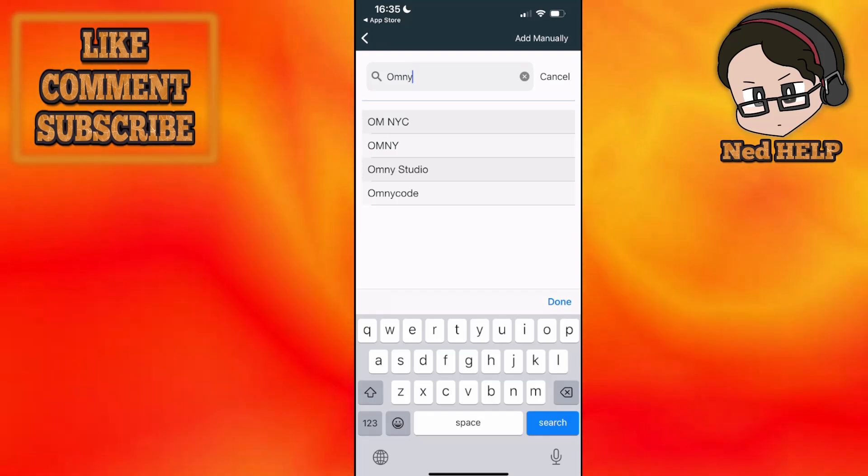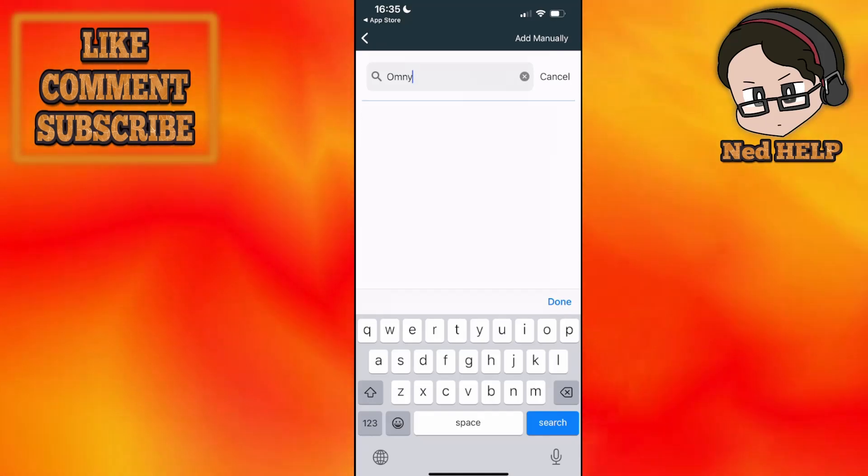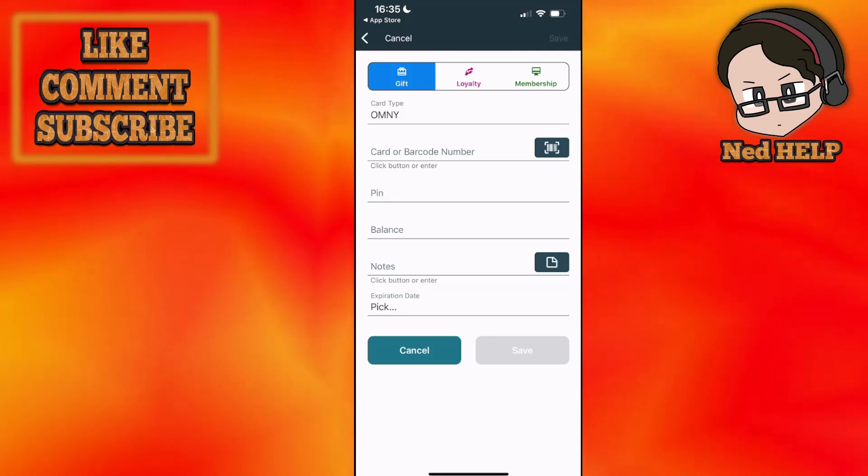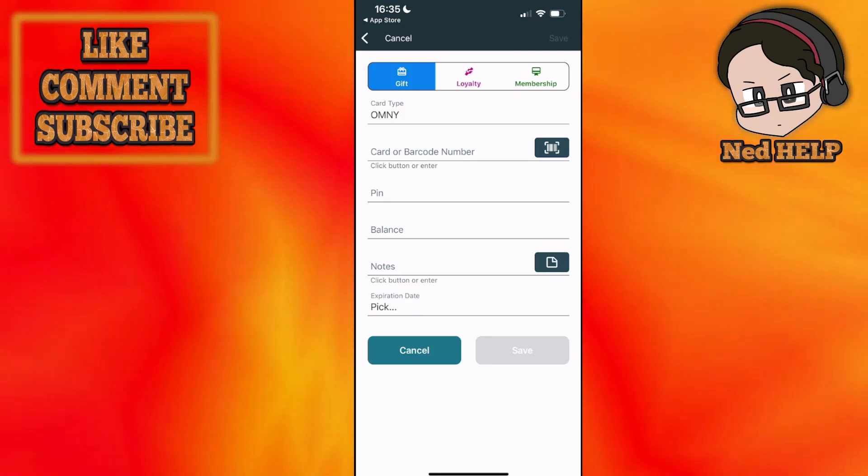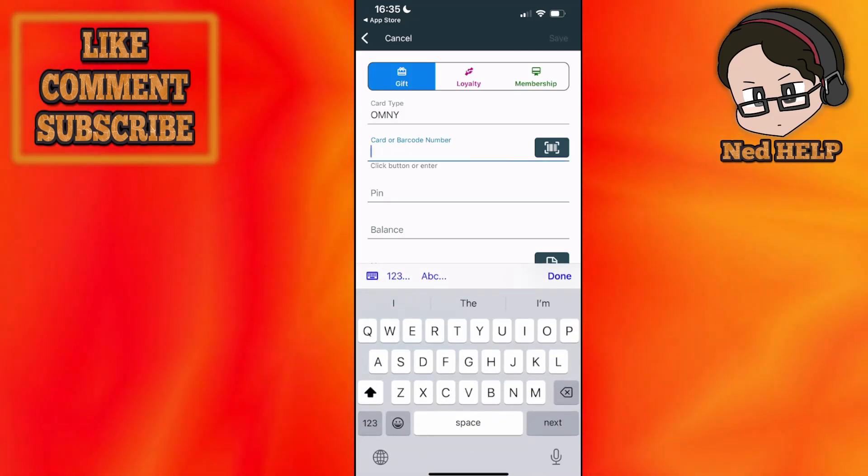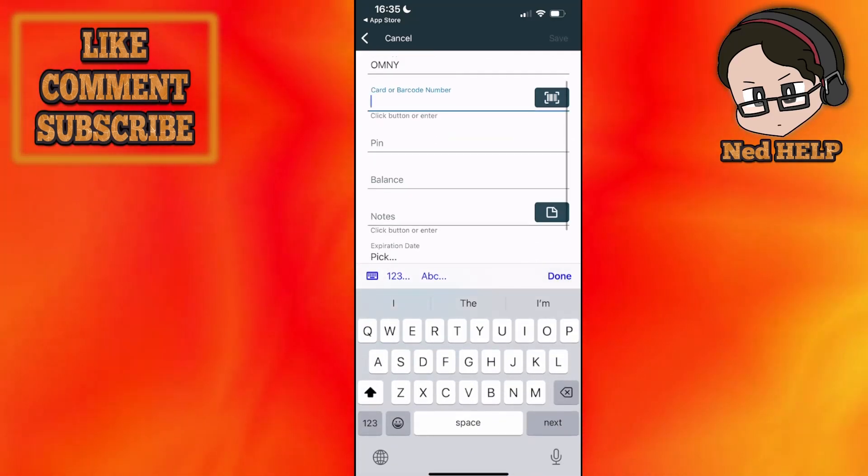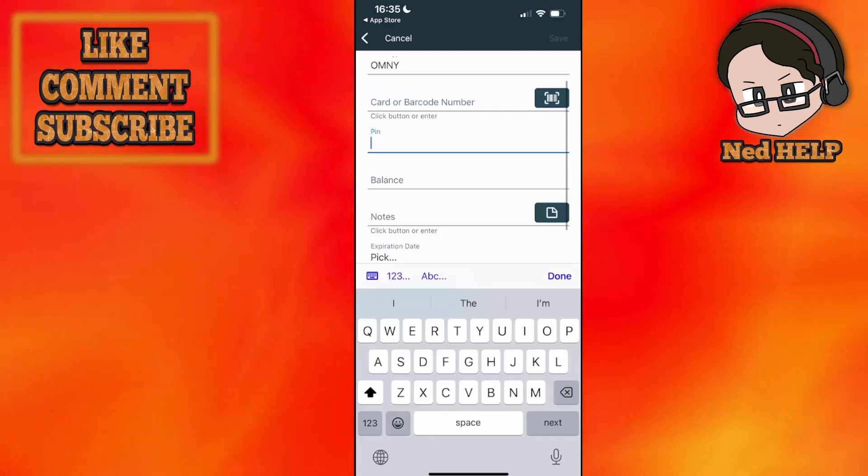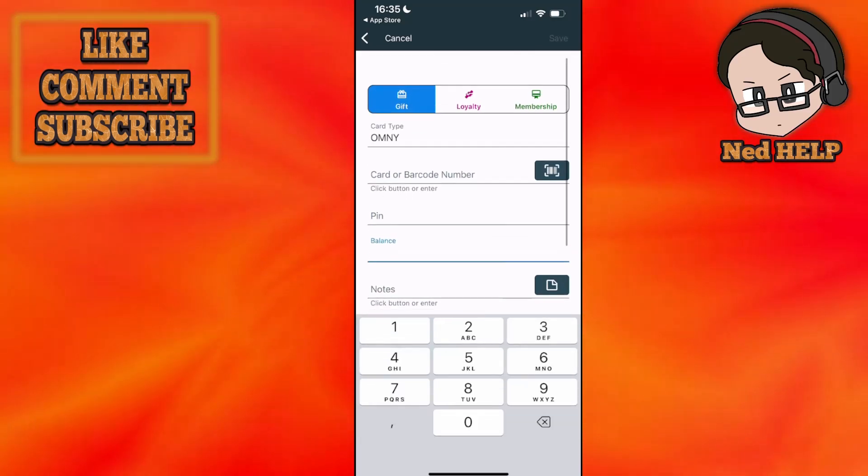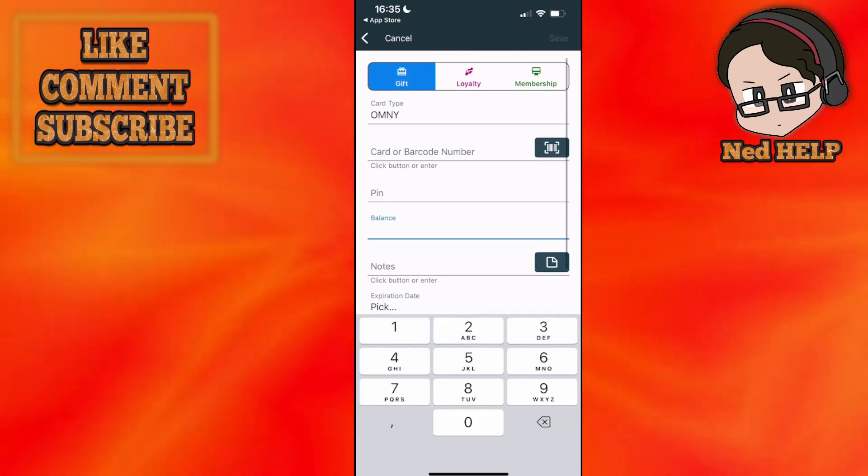You can choose whichever. I'm going to choose Omni, the second one. You can choose the type of card that it is, enter the card or barcode number here, the PIN, balance and so on and so forth.